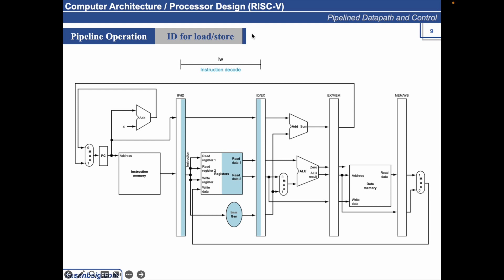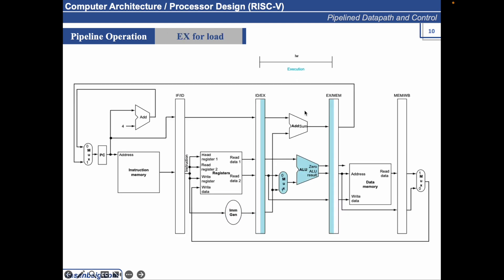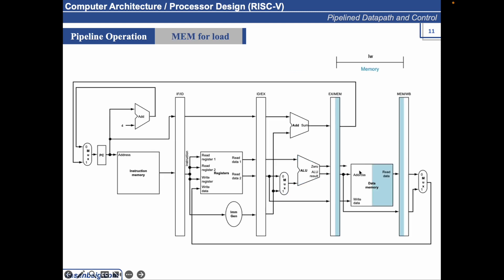When the LW instruction proceeded ahead, it performed some execution. The load instruction reads the content of a register and the sign extended immediate value from the IDX pipeline register and adds them using the ALU. That sum is placed in the XMEM pipeline register and that sum actually corresponds to the effective address where we need to fetch the data from in the memory.